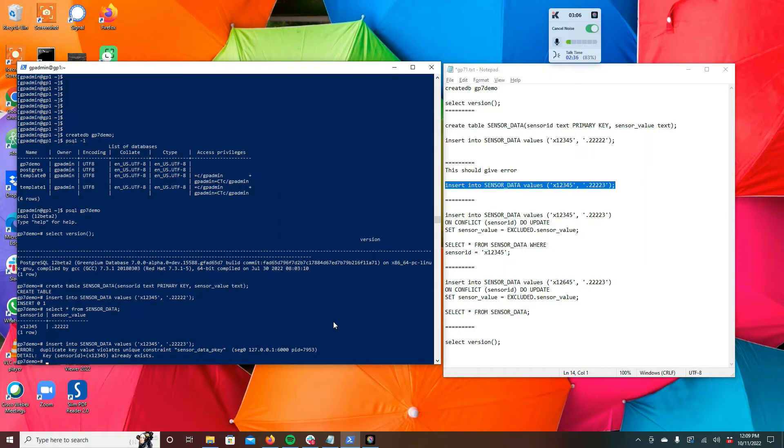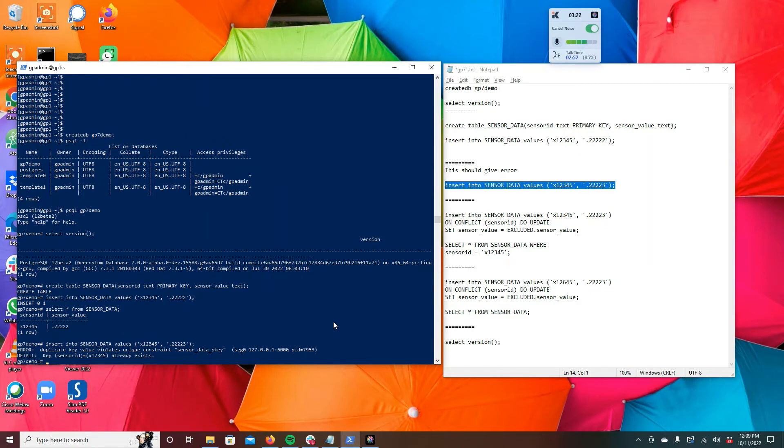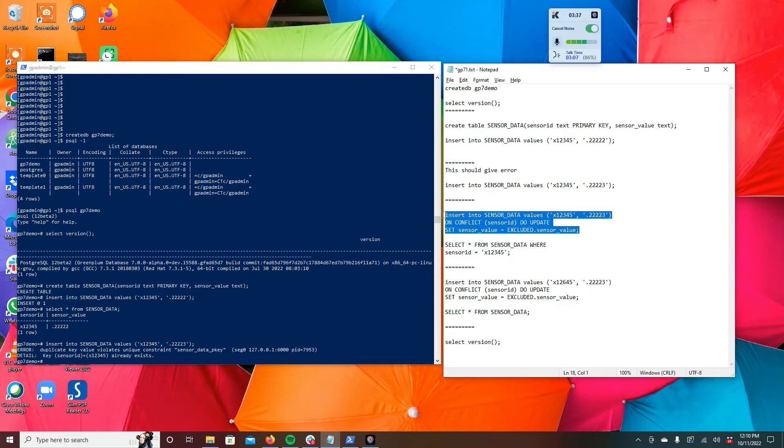Now theoretically we could say do a select first and then see, do we have that sensor ID? And if we do, then we do an update SQL, and if we don't, we do an insert SQL. But that's the whole point of this demo and this feature: we want to do upsert, so not update and not insert, but upsert, which means either insert if the key is not present or update if the key is present. So the syntax for that is right here: INSERT INTO sensor_data, we're providing a new value, and then we say here ON CONFLICT on the sensor_id column, do the update.